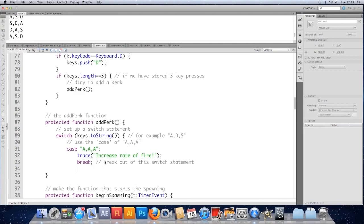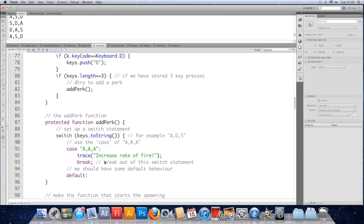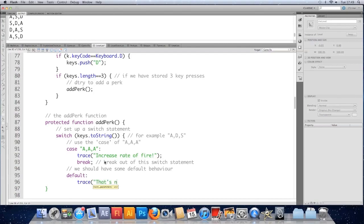It's also worth noting that you should have a default. We should have some default behavior. And you do that with the word default. So you type default, do your colon. And this is what would happen by default. So let's trace. That's not a valid combo. Close the switch.